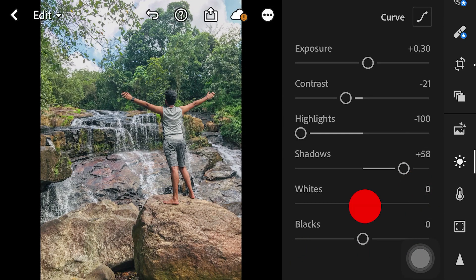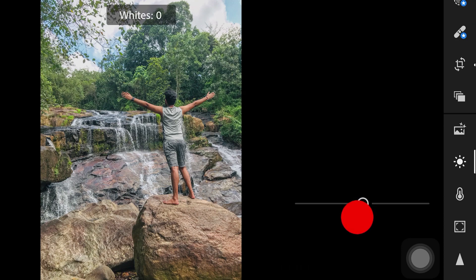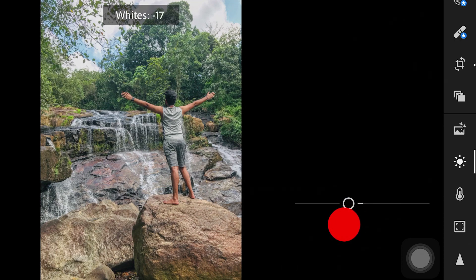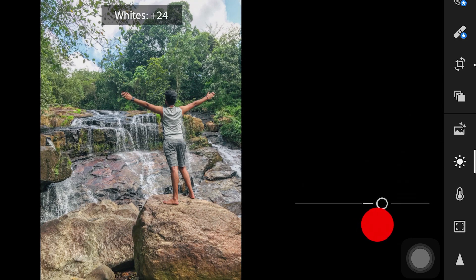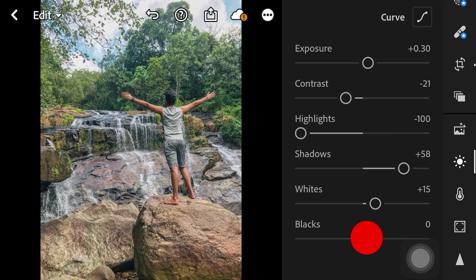In this video, I will adjust the whites. The whites can be increased. I will add to the whites, and then I will adjust the blacks.